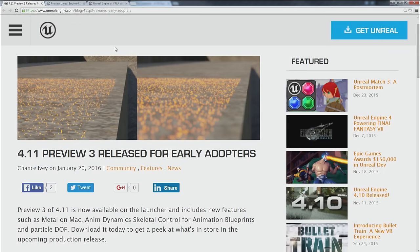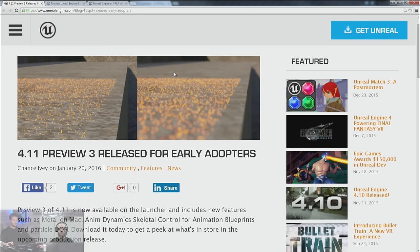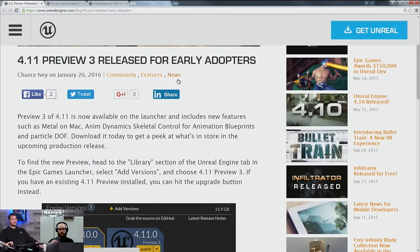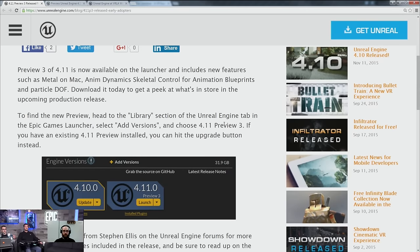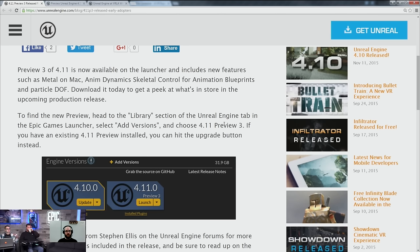First up, 4.11 Preview 3 has been released and is now available on the launcher. You can pick that up off your Epic Games launcher. Please do try it out and give us feedback — this one does include new features and not just fixes. The new features are Metal on Mac, AnimDynamics — which is what we're showing off today — Skeletal Control for Animation Blueprints, and Particle DOF.